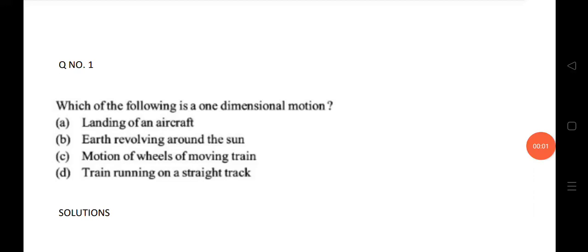Welcome to STA Academy. Today we are going to discuss TS and AP AMSET top 20 MCQ questions for physics. Before starting the video, for more updates and latest information on TS and AP AMSET, please subscribe to our channel and press the bell icon to get notified.